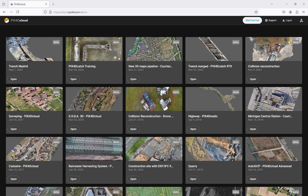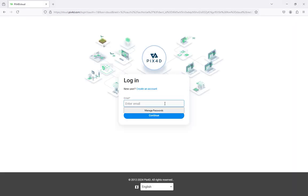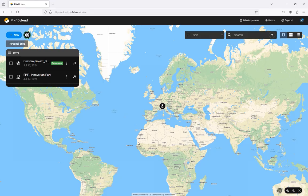To access Pix4D Cloud launch your preferred internet browser and go to cloud.pix4d.com. Enter the email and password associated with your Pix4D account.